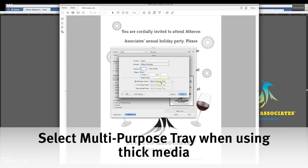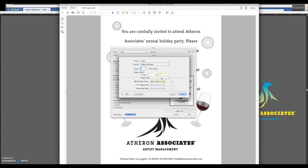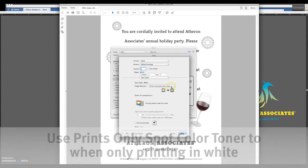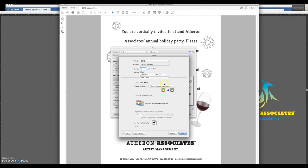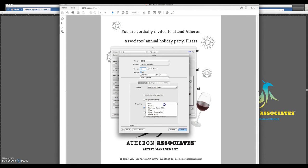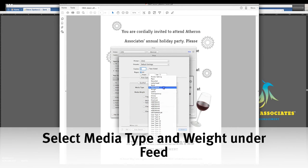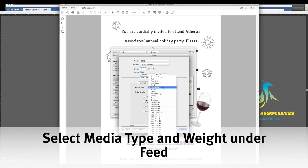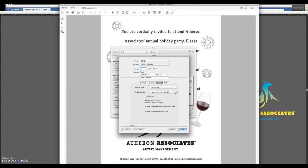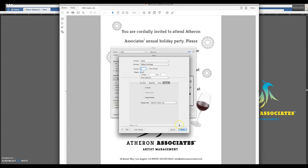For any kind of thicker media, you'll get better results printing from the multipurpose tray than from an internal tray. Under Spot Color, select Prints Only Spot Color Toner. This setting is critical in determining where the spot color goes on the page. I'm going to leave the trapping off since I'm not printing any color, though this will be another critical setting I'll explore in future videos. Finally, under Print Options, I go to the Feed tab and select Cardstock for the media type, and then Heavy for the media weight. Then I hit Print and Print again.